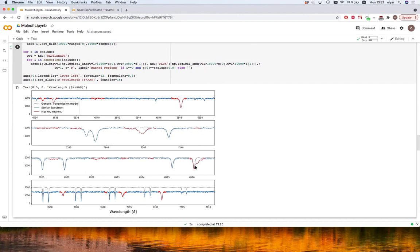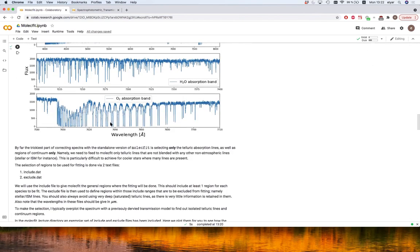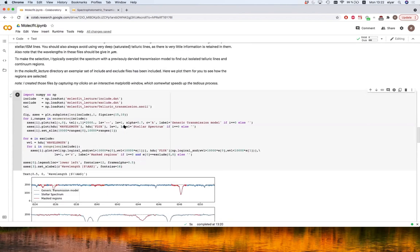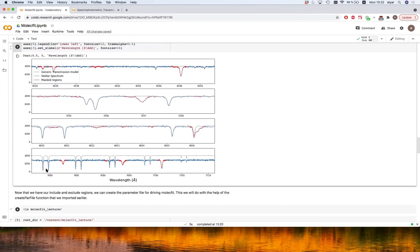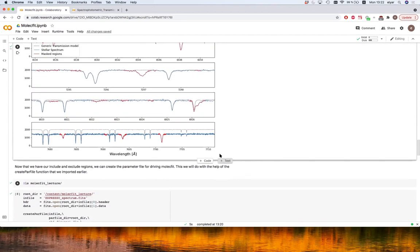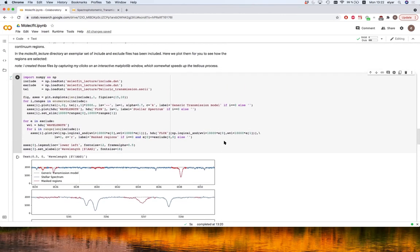Even if there is a telluric line, if it's blended I fully exclude that region to ensure only pure telluric lines are included. You should also not include very deep, saturated lines — especially in O2 and water in the near-infrared — because when lines are saturated you have no flux information in their cores so the fit will never be good. Avoid fitting lines that are more than about 50-60% deep, though anything above 70-80% you definitely should not touch.